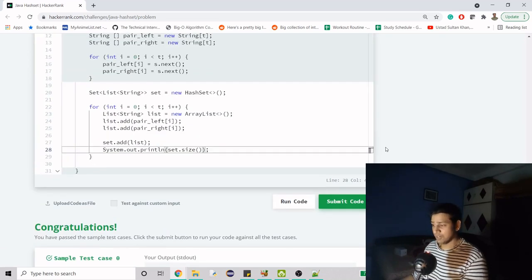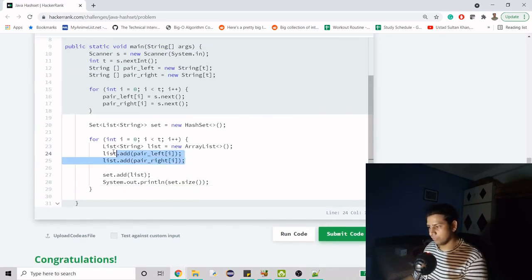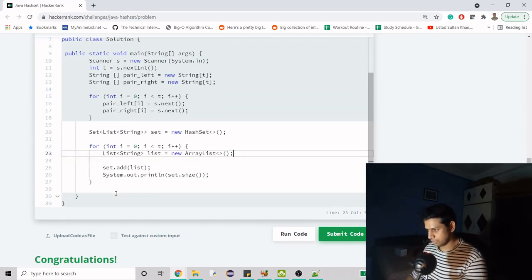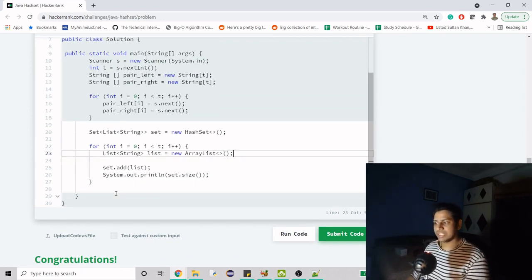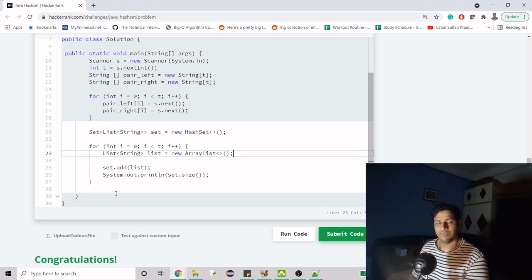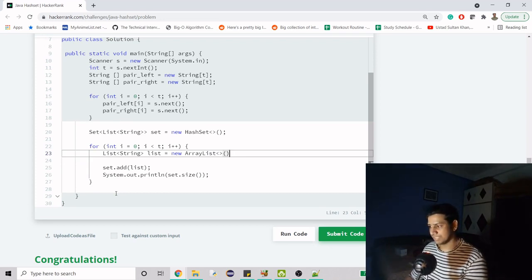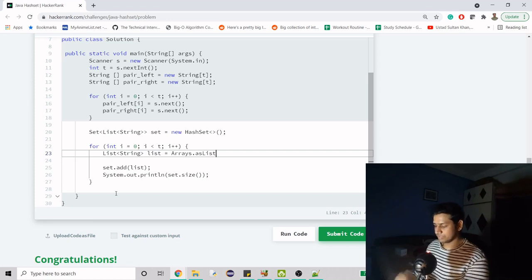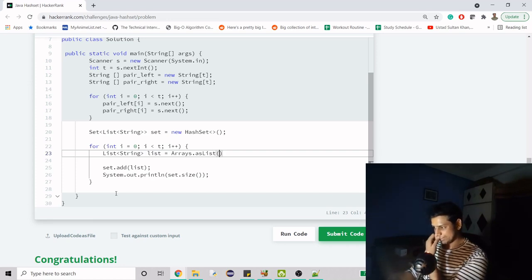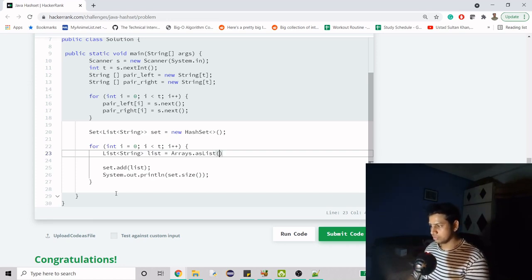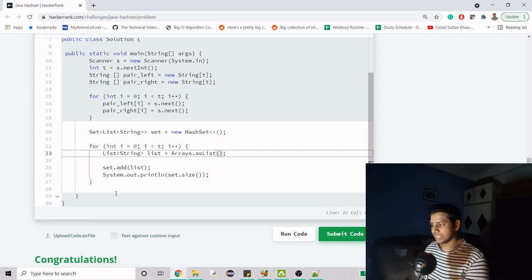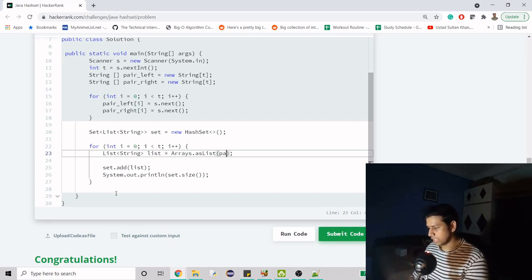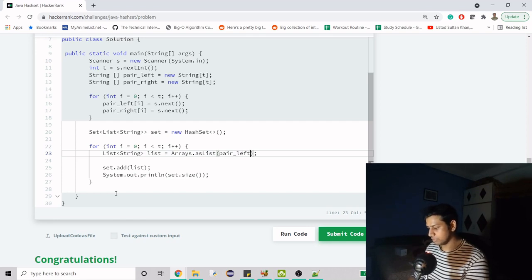The other way is to not create the list manually. You can create a list from an array. There's a method called Arrays.asList - this is very important. Through this you can create a list from an array. Here you provide pair left, and you have to follow the order.